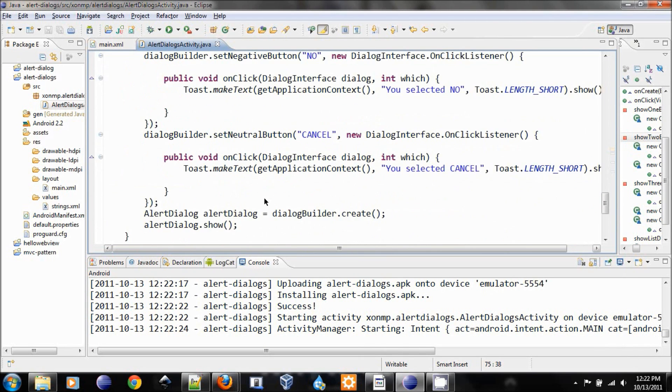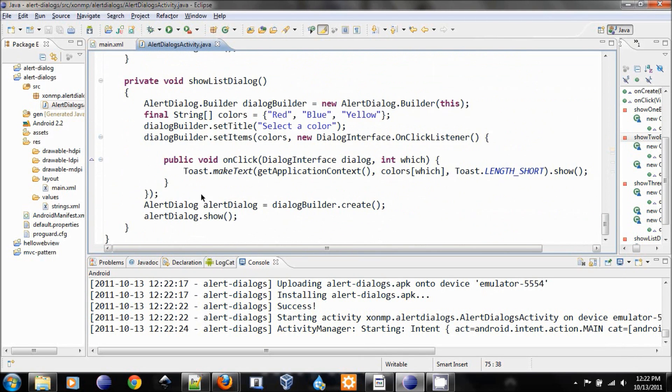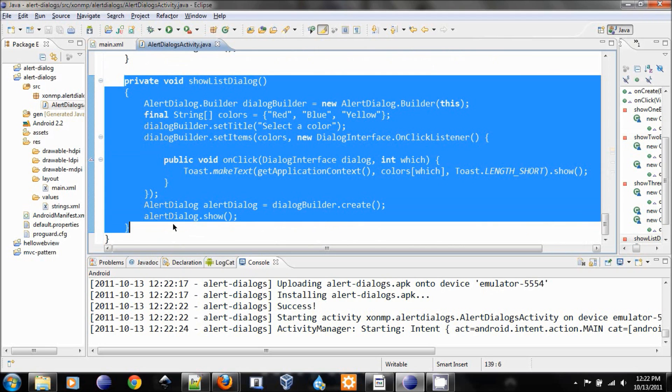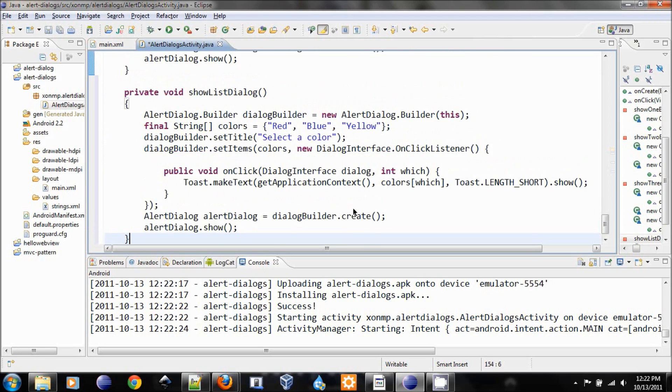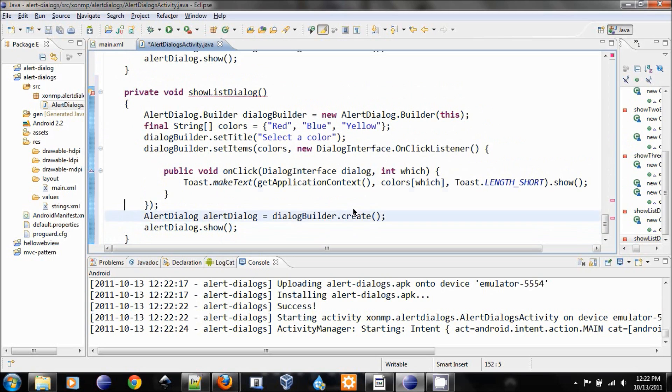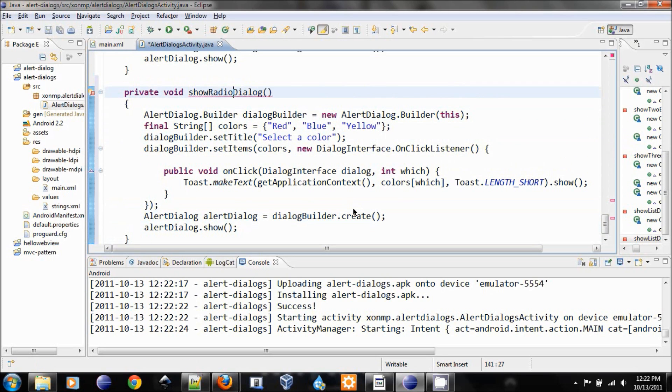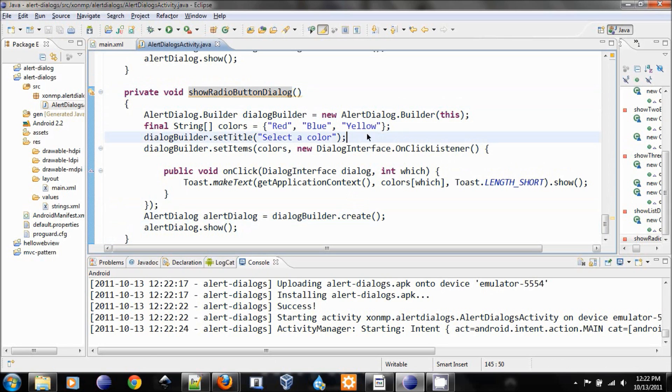The last case is also very similar to this. We create a dialog with radio buttons. So radio buttons, pretty much the same format, set the title.